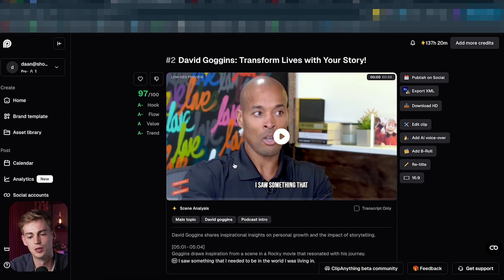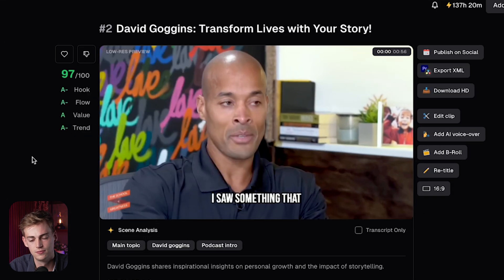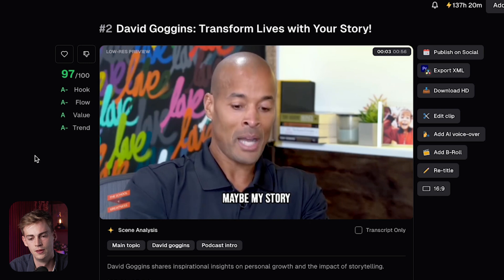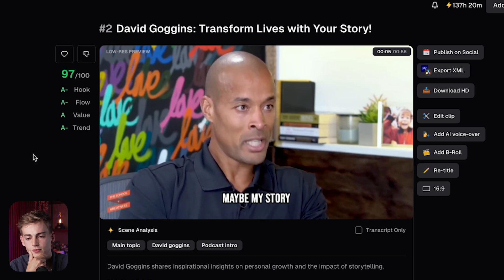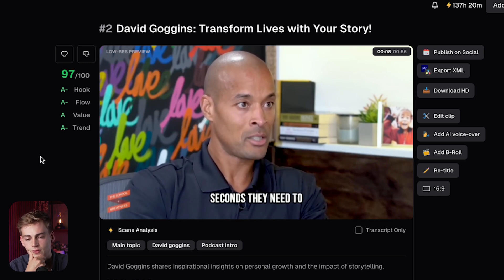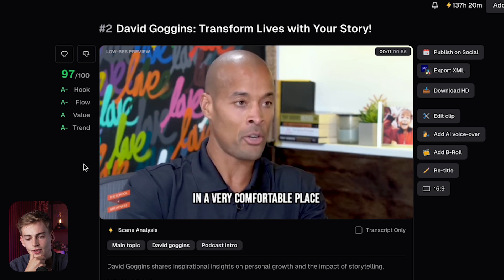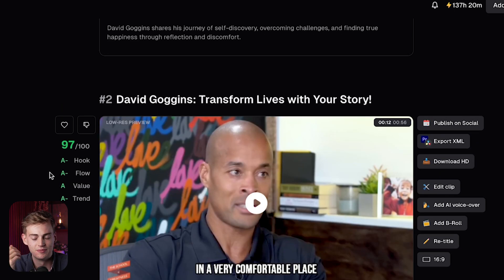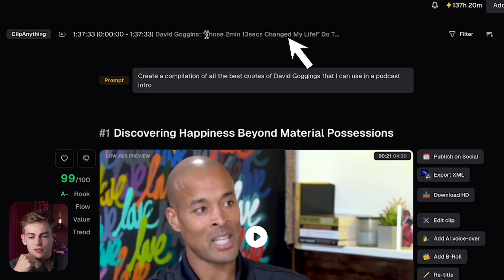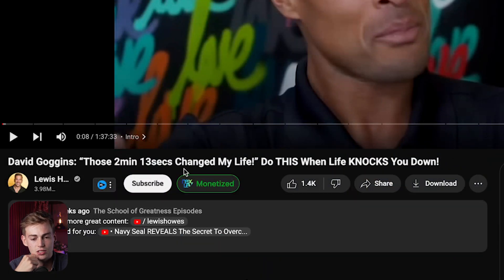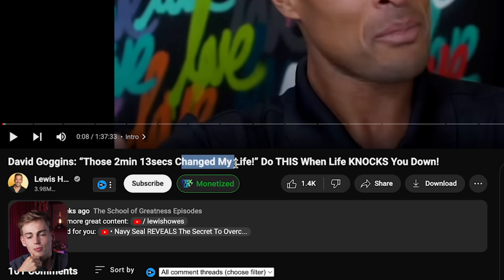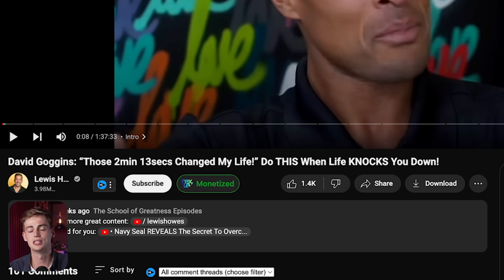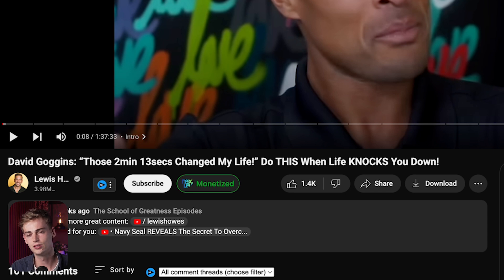You can also do multiple quotes. The second clip says: 'Maybe my story will give someone the 2 minutes and 13 seconds they need to change their life.' That one is also pretty powerful, and believe it or not, that is actually the title of that video — '2 minutes and 30 seconds changed my life.' So find the most powerful quote, use that in your podcast intro, then use that in your title as well. This way you can create curiosity for people to watch the entire video to the end.